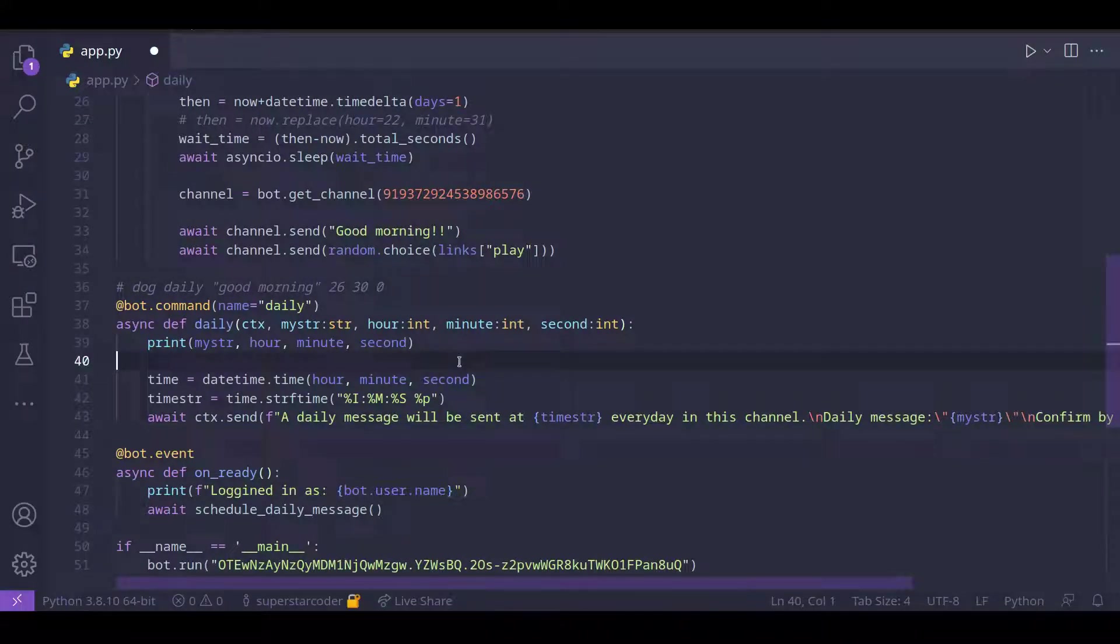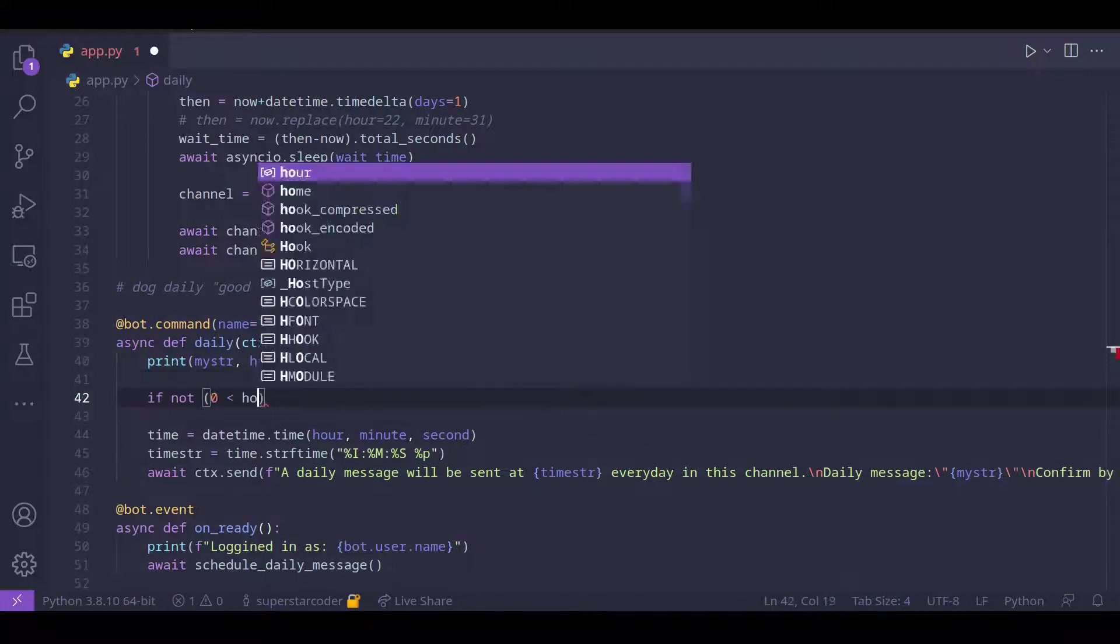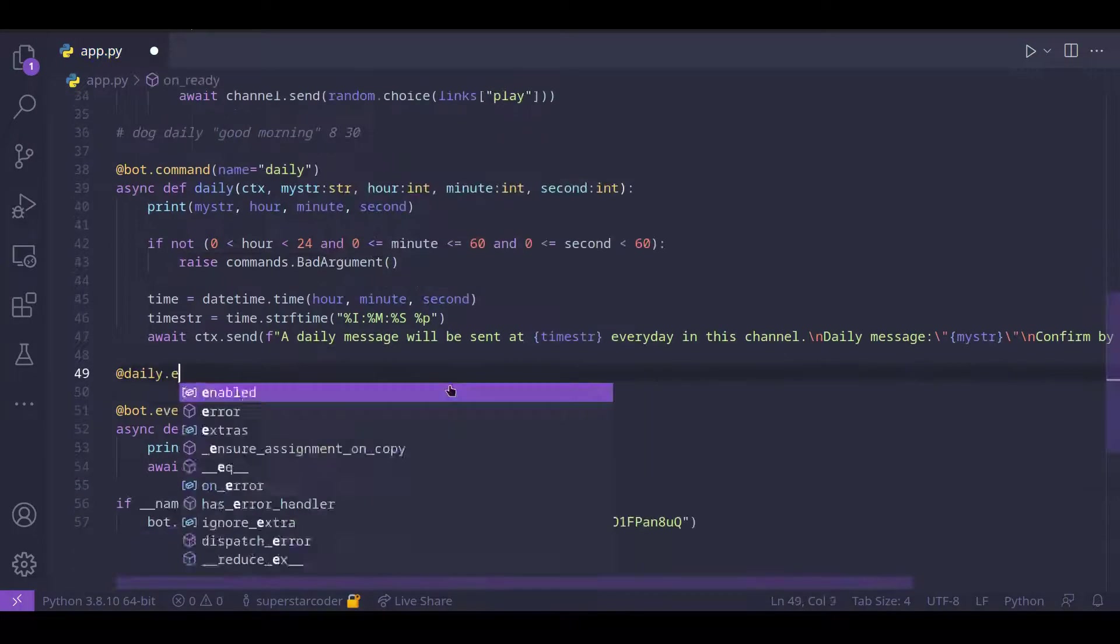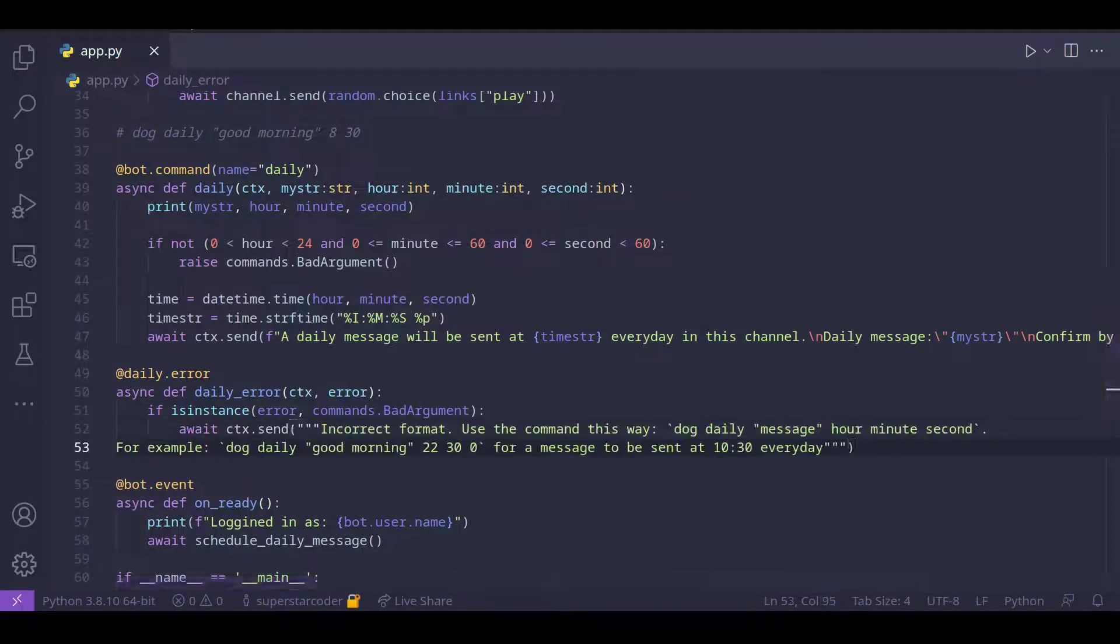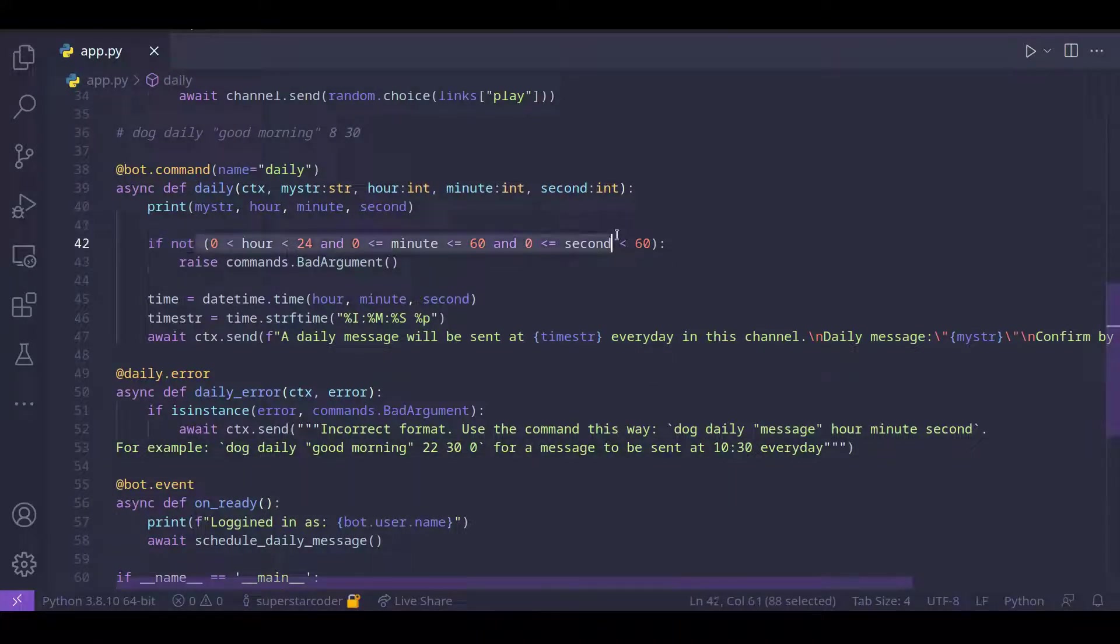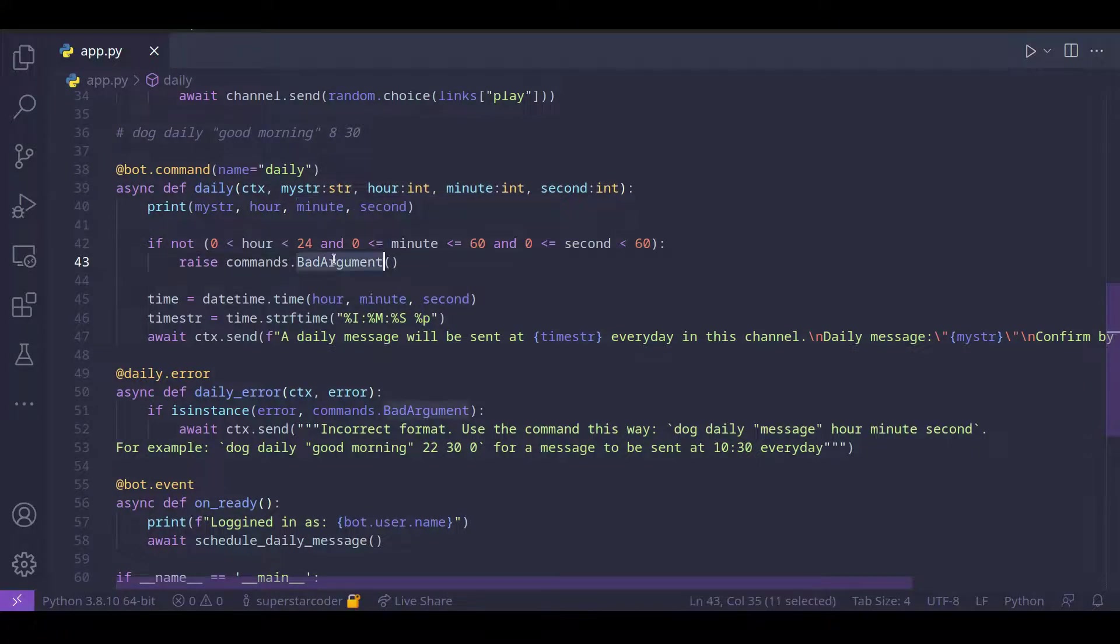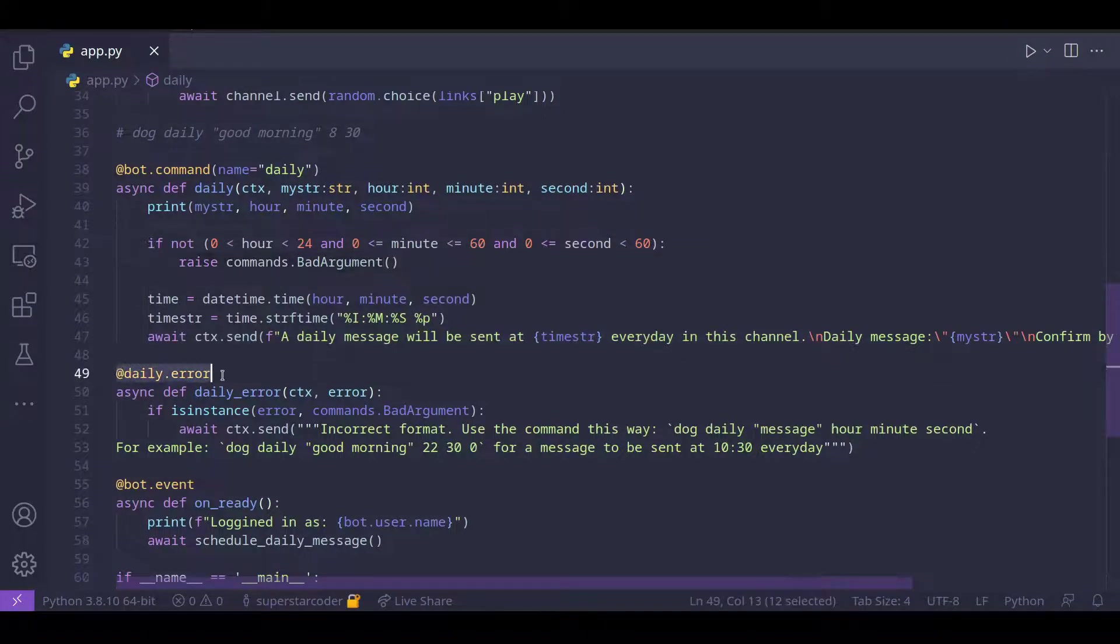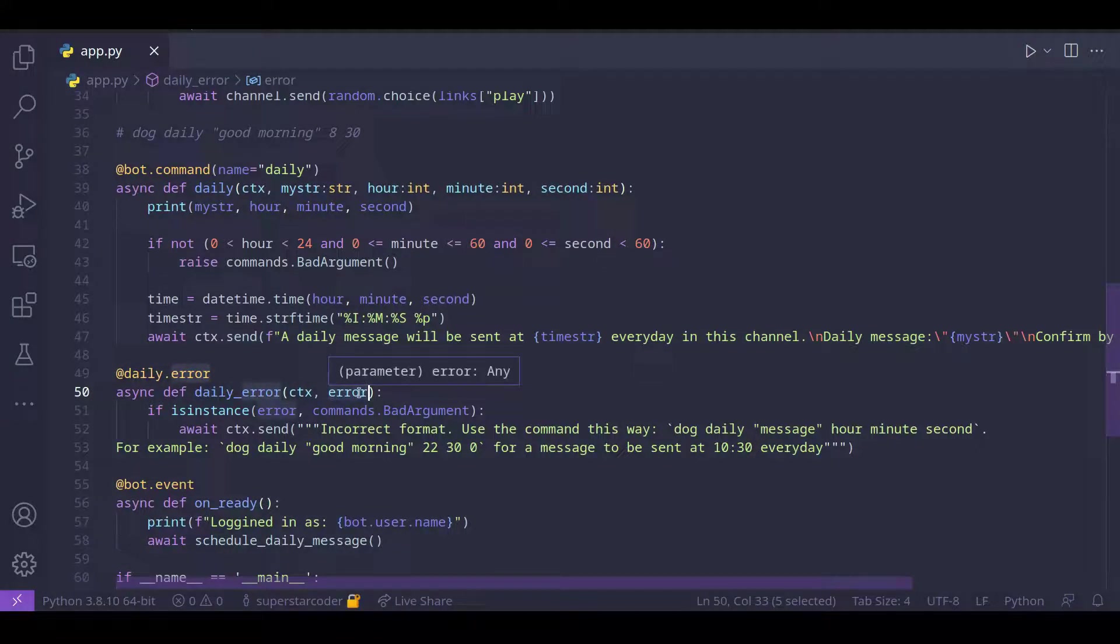And when that error is raised, we can catch that error and tell the user that they entered the wrong argument. And we can also tell the user the correct way to use the command. So what we're doing here is really simple. If the user types in something that is not correct, or not within the range for a minute or second, then we raise an error called bad argument. And once we raise that error, the error can be caught in this function. So add daily.error.